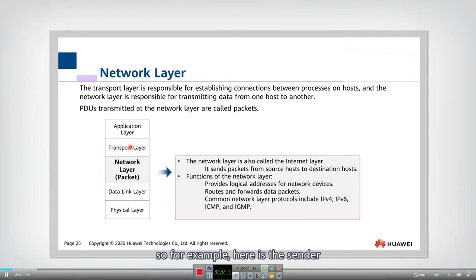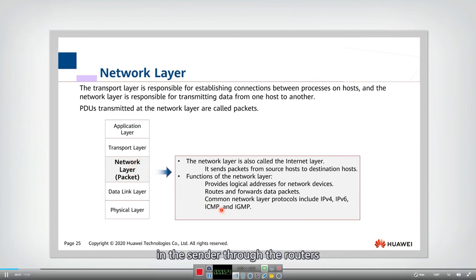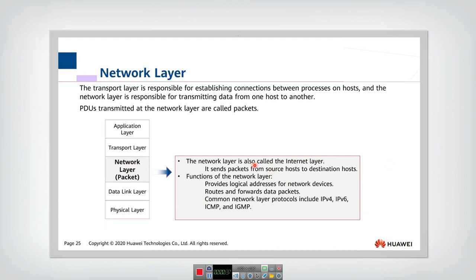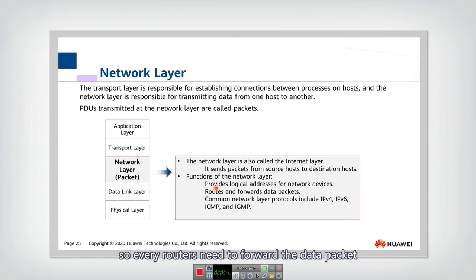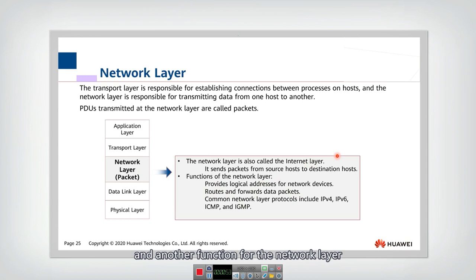For example, here is the sender and here is the receiver, so they can establish the connection from the process in the sender through the routers until the process in the receiver. There are two key functions in the network layer. One is data forwarding — every router needs to forward the data packet from one incoming link to the correct outgoing link. Another function is to calculate the routing.